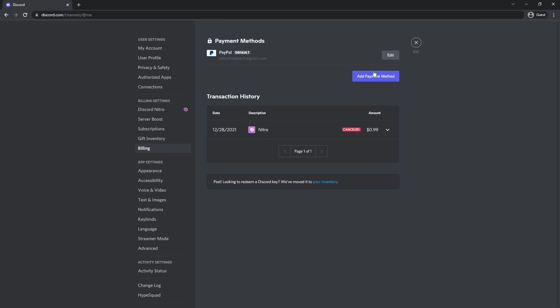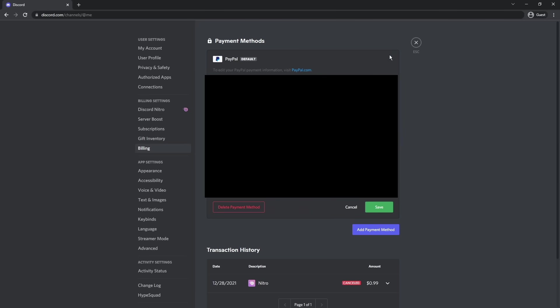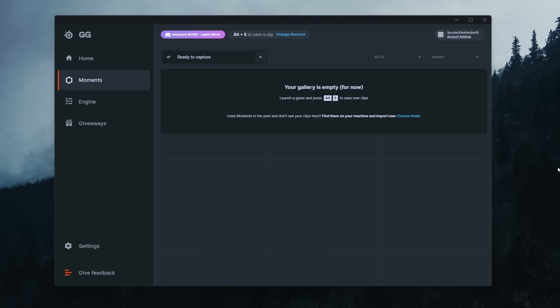The last thing you want to do is you actually want to remove your payment information. So go back to your settings, go to billing, click edit on your payment information and click delete payment method. And finally, we have one last thing we need to do.